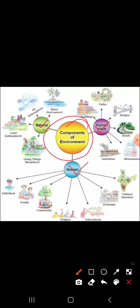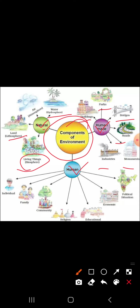In natural environment: water — the domain of water is referred to as the hydrosphere. Air is referred to as the atmosphere. Land — the domain of land is referred to as the lithosphere. And for living things, it is the biosphere. For human-made environment, examples include buildings, parks, bridges, roads, industries, and monuments.